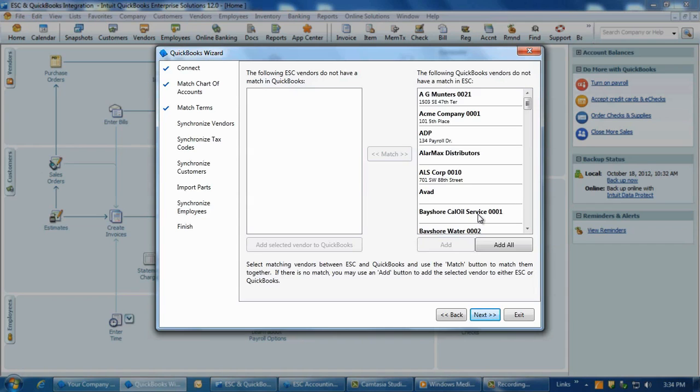Two, if you have vendors only in ESC but not in QuickBooks, there will be just an Export Vendors option to click which will add all ESC vendors into QuickBooks.